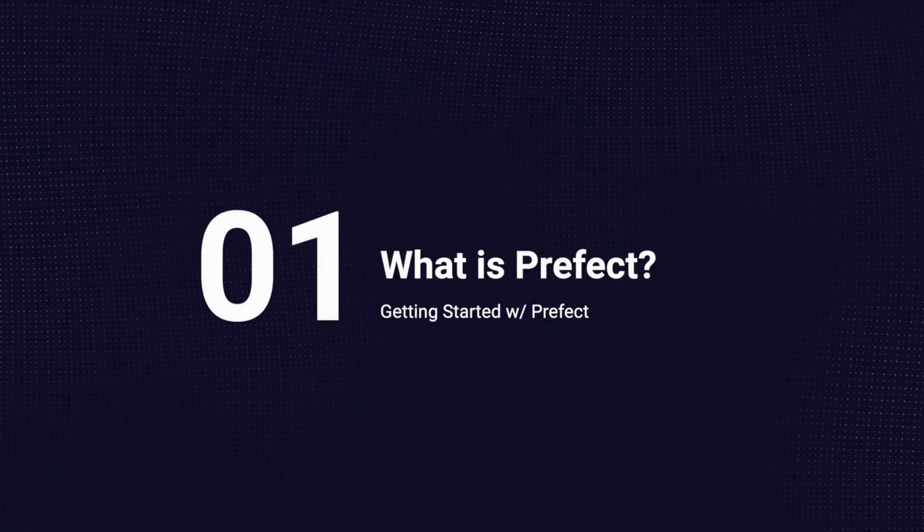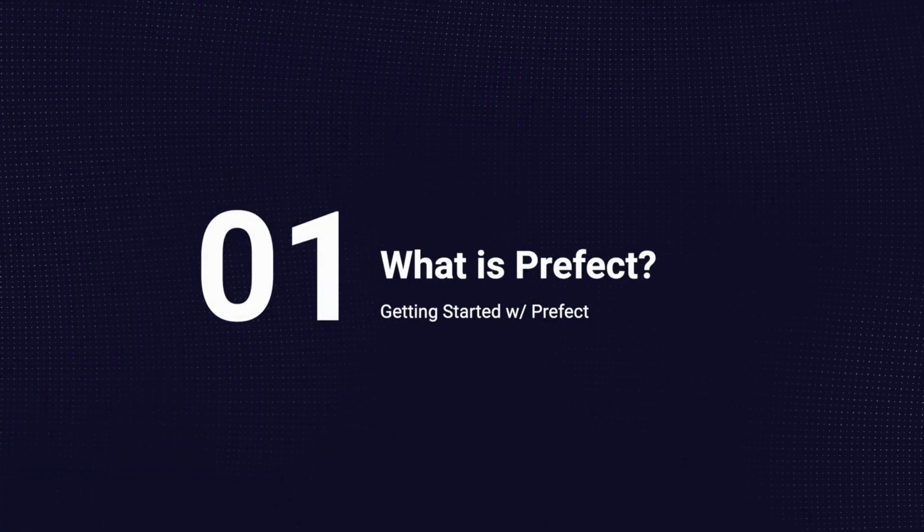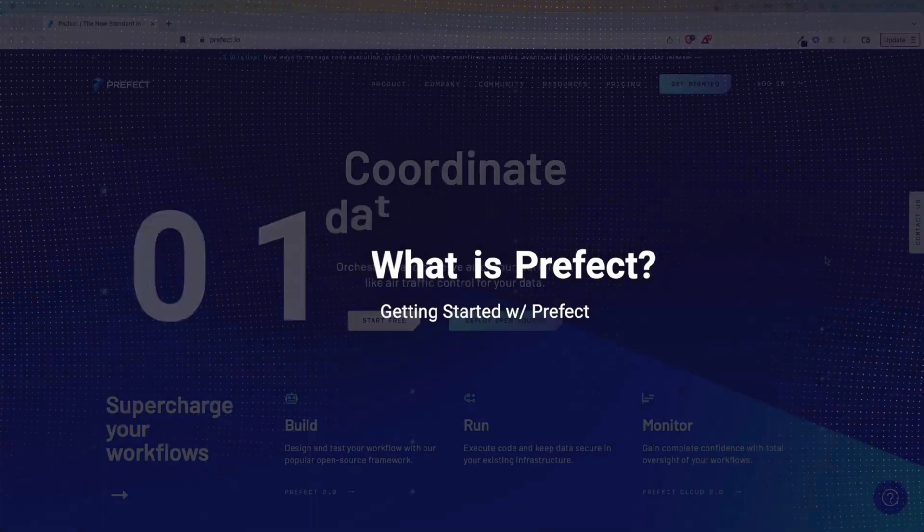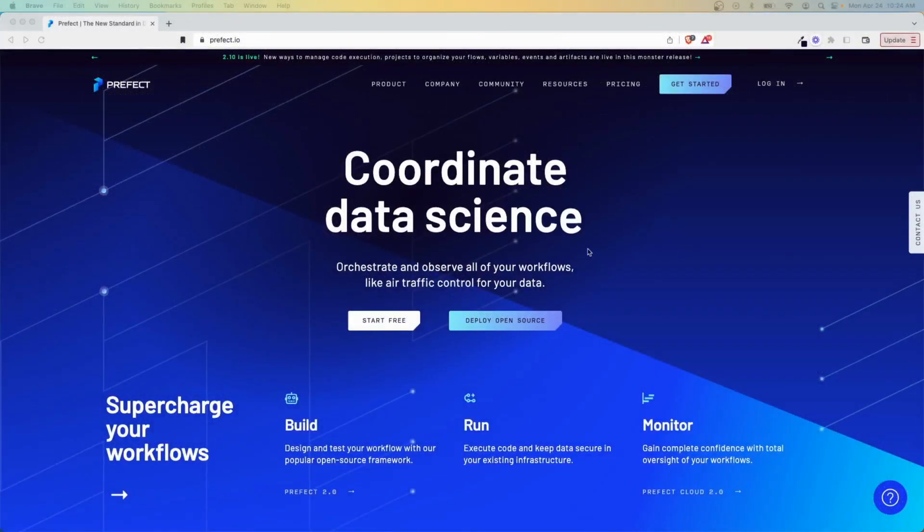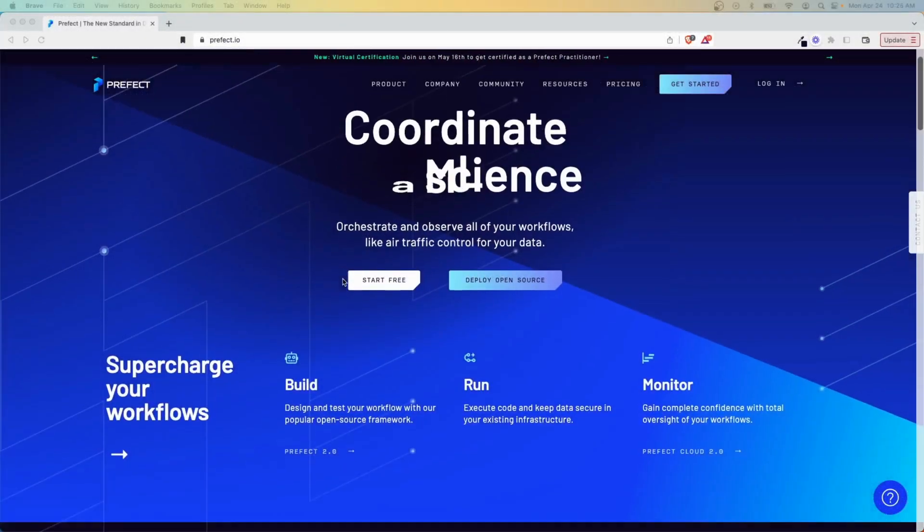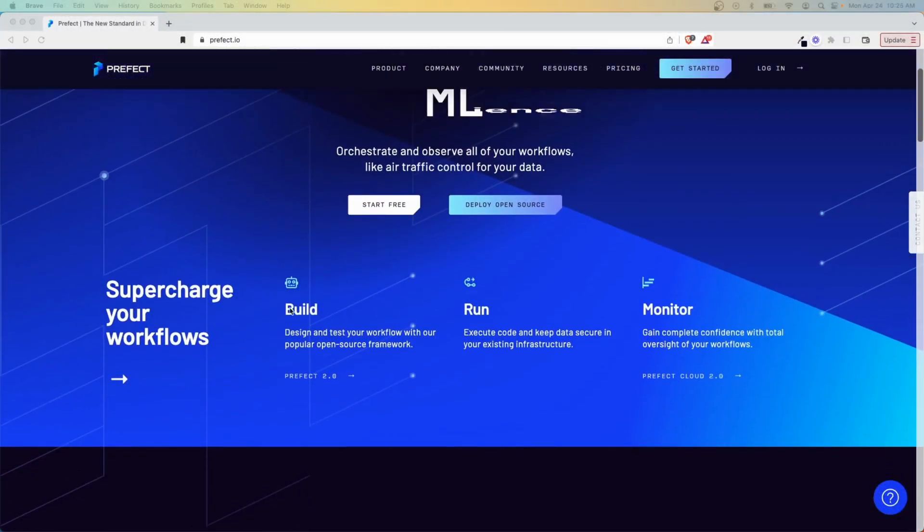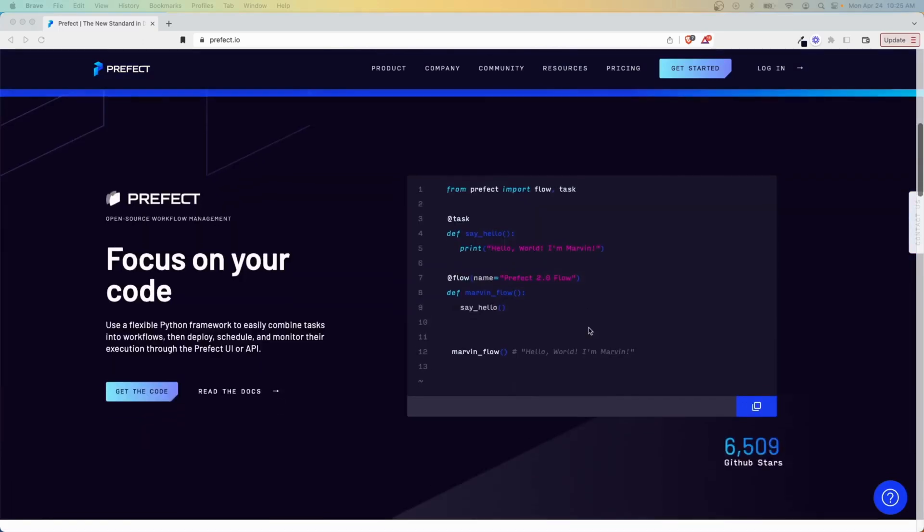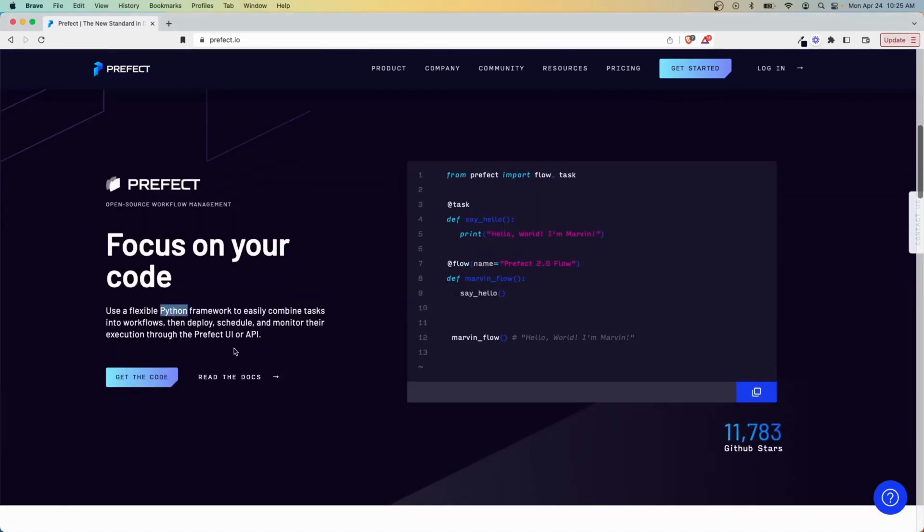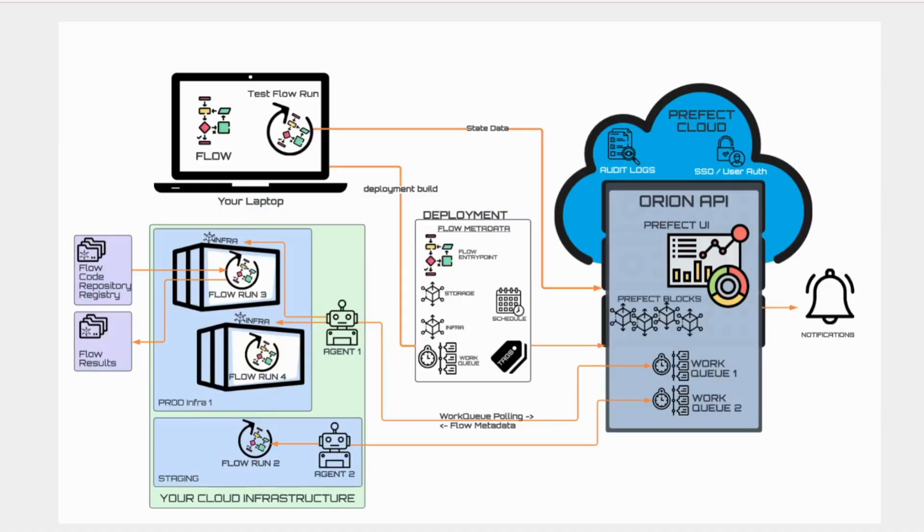So first off, what exactly is Prefect, and how are data teams using it? Prefect is an orchestration tool that allows you to define, build, and monitor data flows in a single location. It's open-source, built around Python, and follows a hybrid model, meaning Prefect does not have access to your code, which resides and runs in your chosen environment.